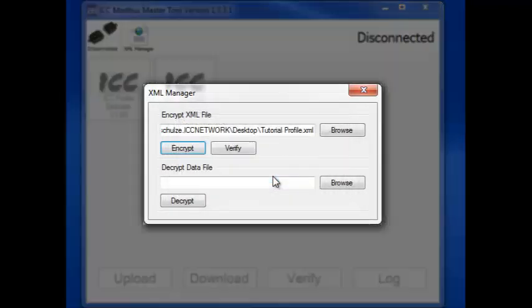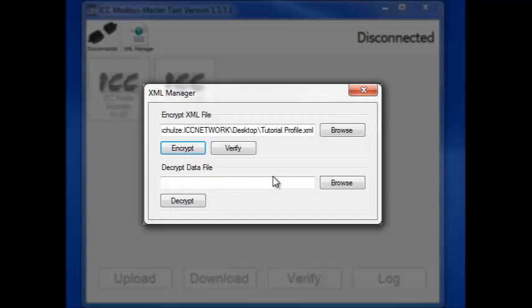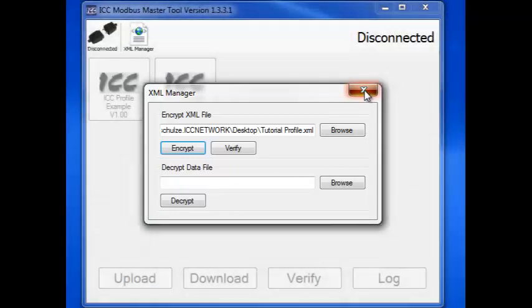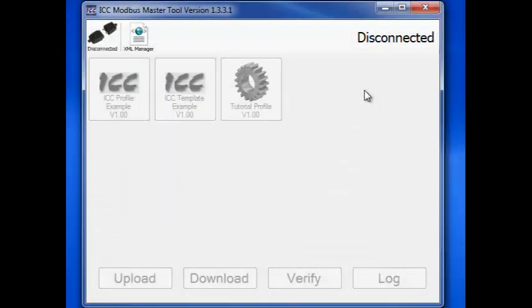If we wanted to add additional profiles, we would repeat these steps until we've added all our new profiles. When you close the XML Manager, the tool automatically refreshes the profiles.